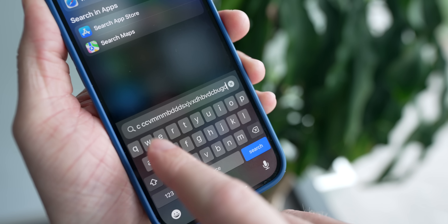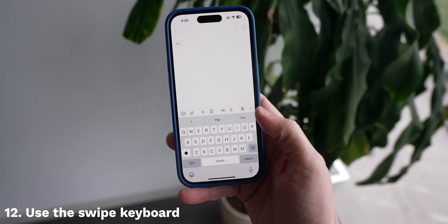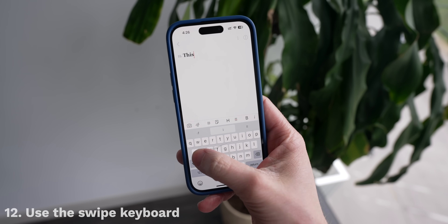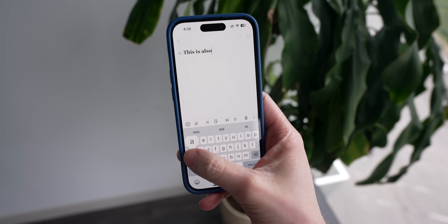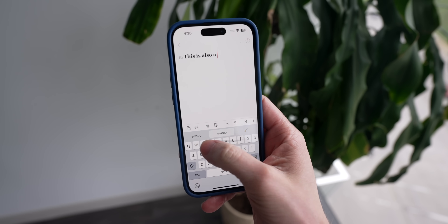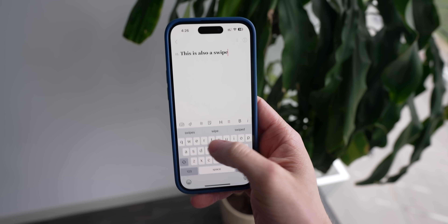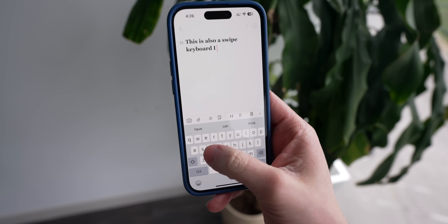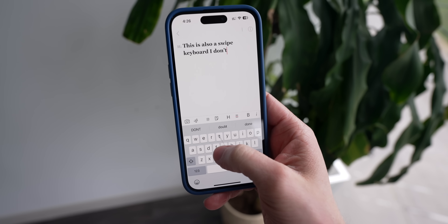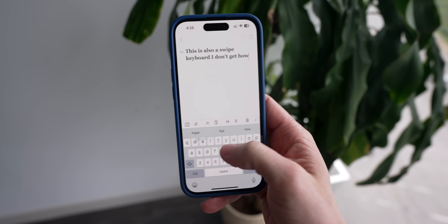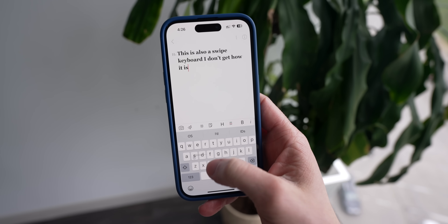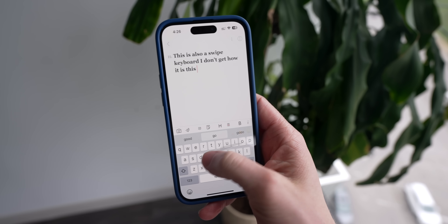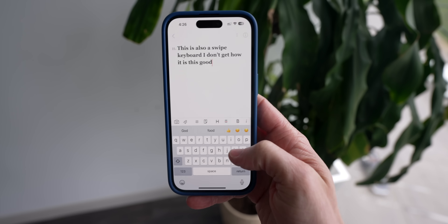I always forget that there's a swipe keyboard built into your iPhone as well, so you can just move your finger around the letters to swipe and spell out whatever word you want. The predictive algorithm is actually ridiculously good on here — it shouldn't be this good for what it is. It's especially great when you're trying to type one-handed or you have a larger phone like the Pro Max.